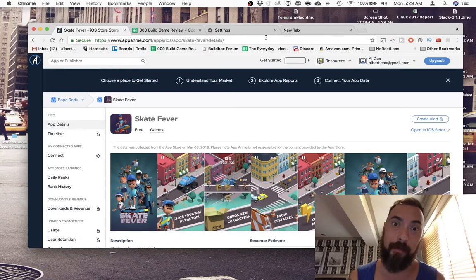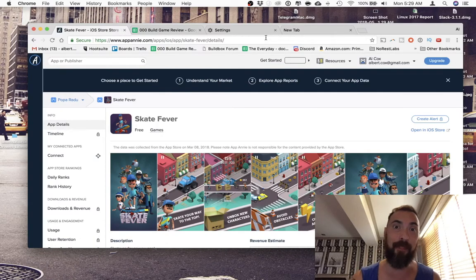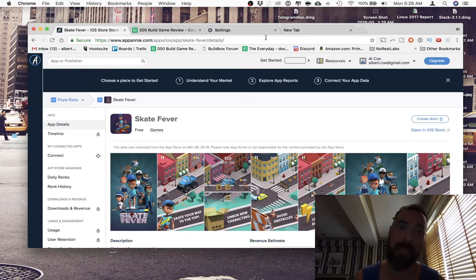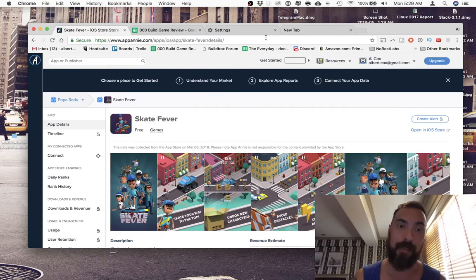Hey, what's up? I'm Alcox. I play games, make games, and everything in between. And today, we are checking out Skate Fever.